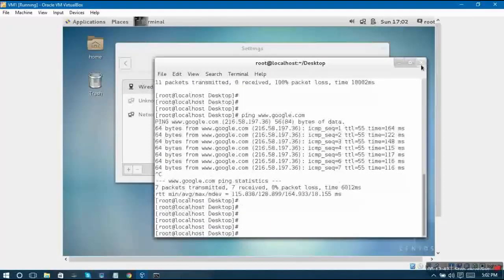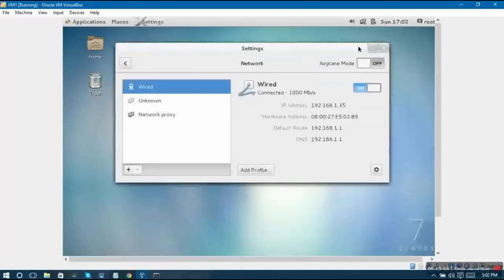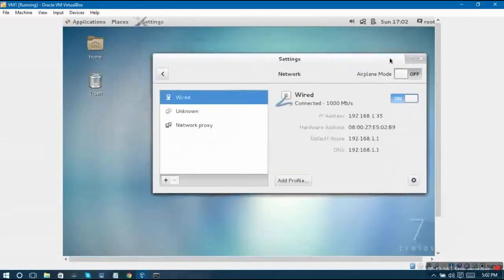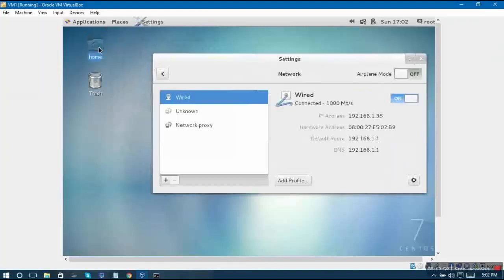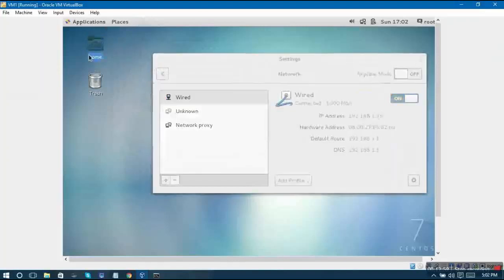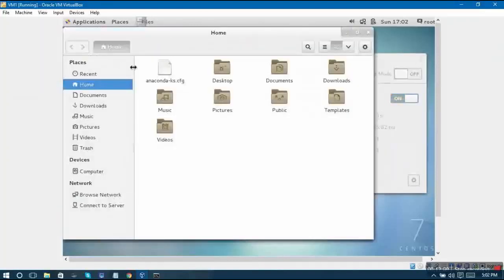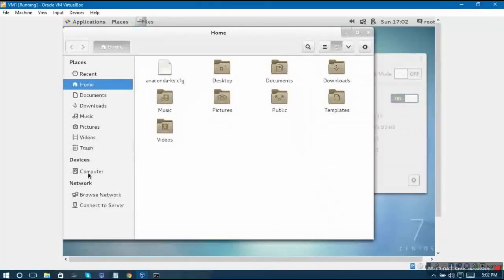Here we have booted into our Linux system and let us check the partition layout - is it the same as we did or not? Just click on this home icon on your desktop which is available.